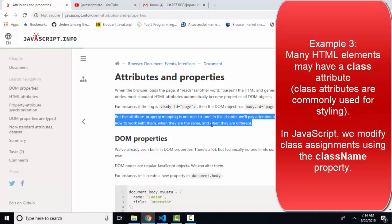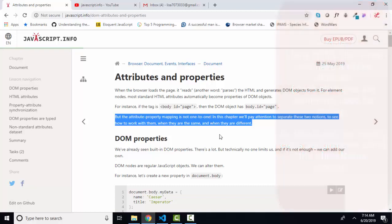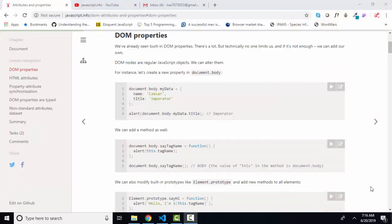The attribute property mapping is not one-to-one, and we studied that in the previous tutorial, where the class html attribute is identified with the class name javascript property. And this tutorial has some interesting nuggets,